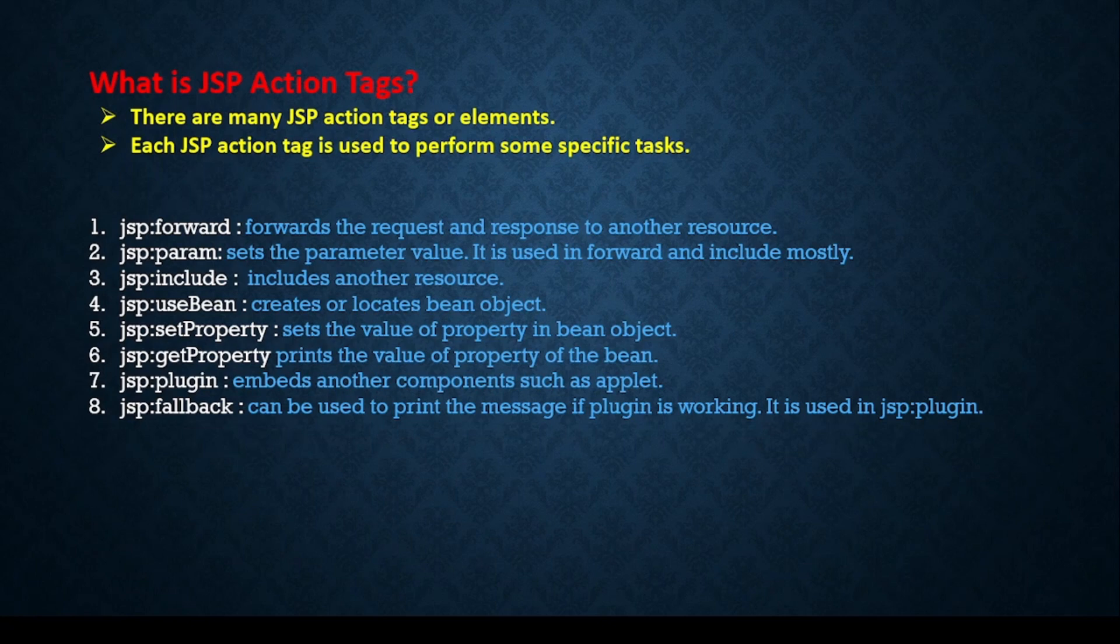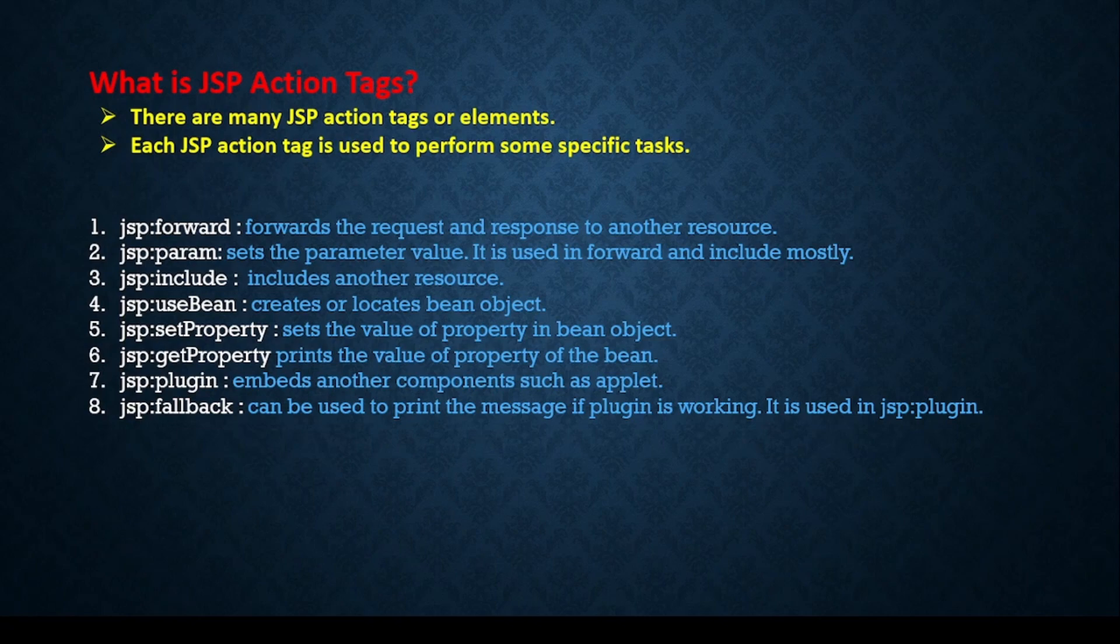These are the eight tags we are going to see one after another. What I will do is provide each and every tag with one example. That's all for this video. We will meet in the next class with the first action tag, that is jsp:forward action tag. Thank you.